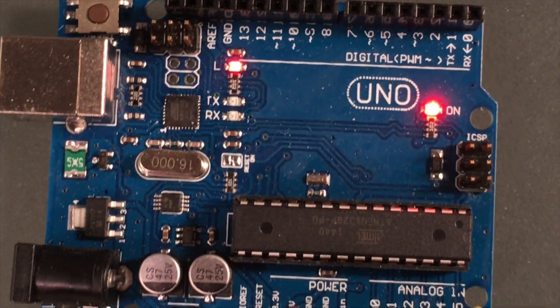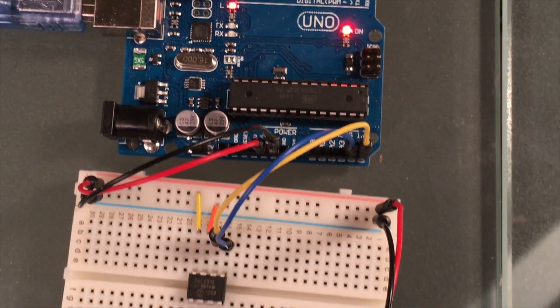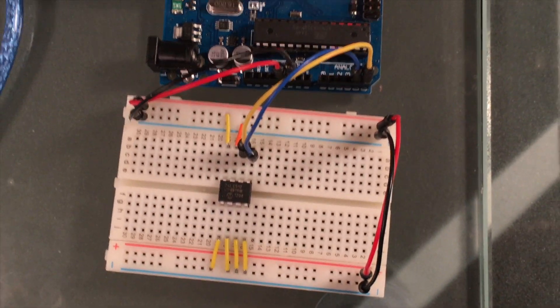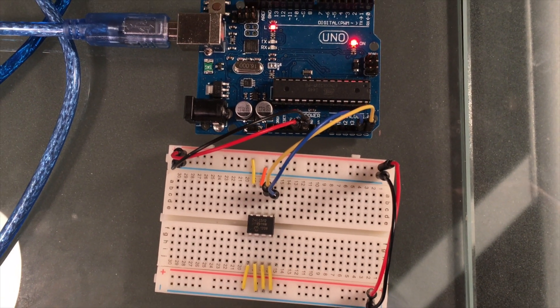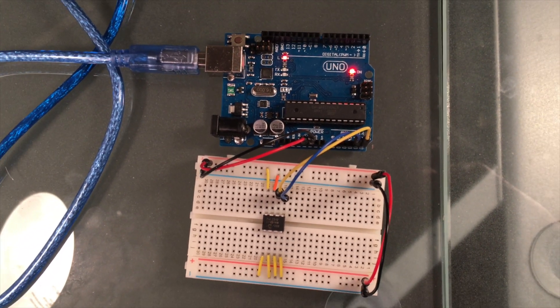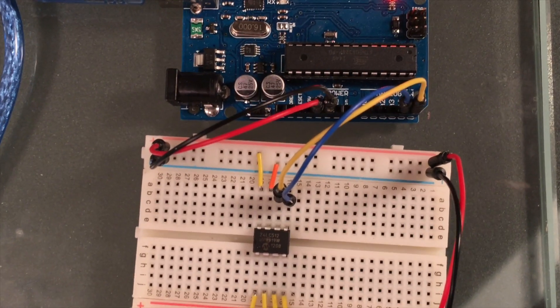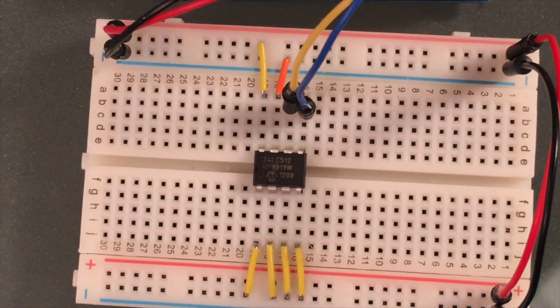You can remove power from the chip and when you turn the power back on the data is still going to be there. The Atmega328 chip found on the Arduino Uno actually has one kilobyte of internal EEPROM.